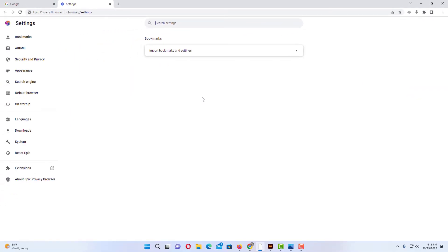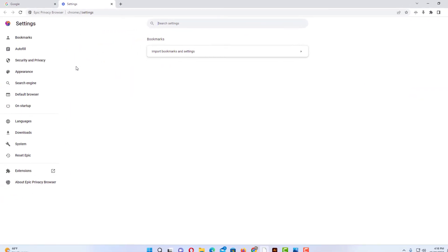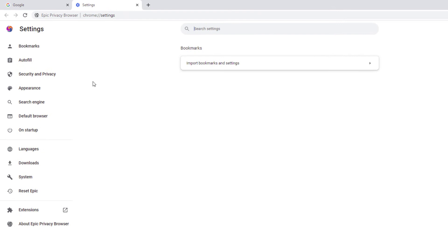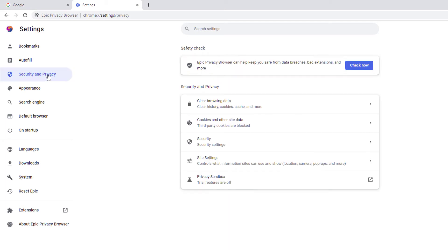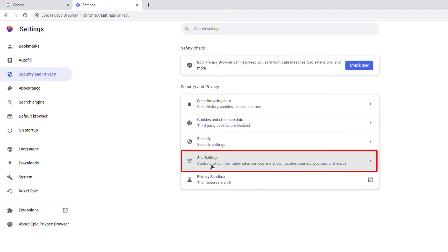Now in the pane off to the left hand side here, you want to click on security and privacy. Then in the center pane, you want to click on site settings.